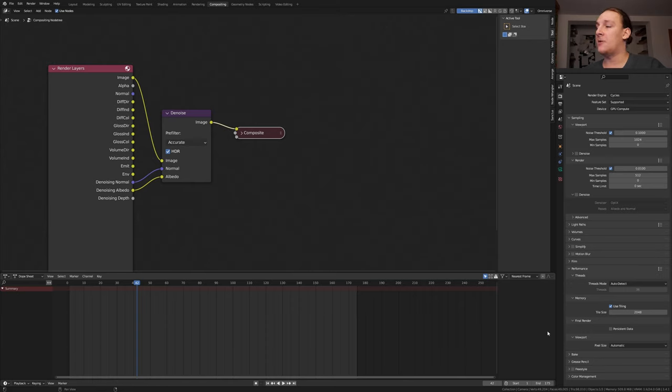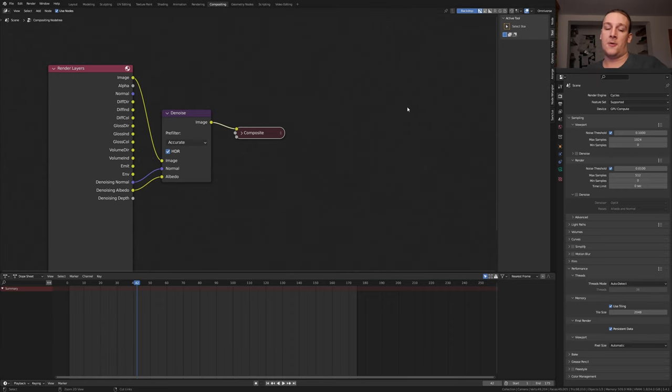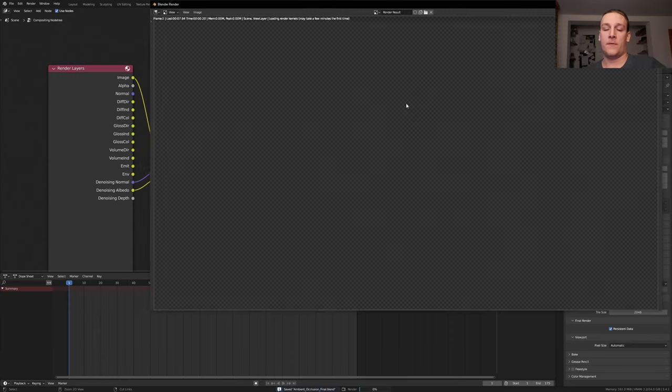If you're using cycles you can also enable persistent data. Just be careful with that because it can use a lot of memory. Now save again and press ctrl F12.